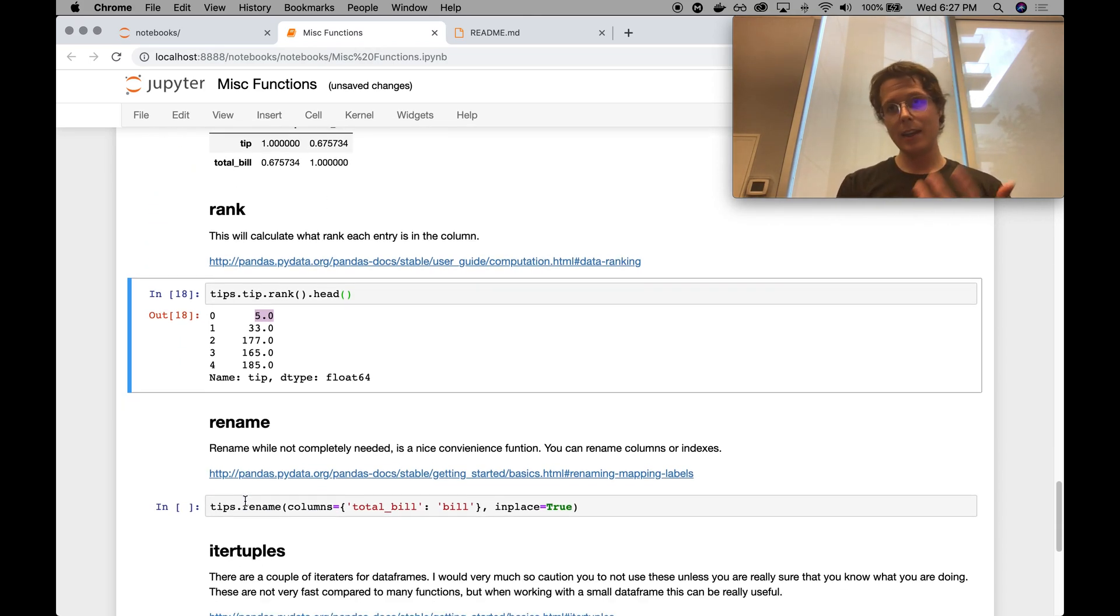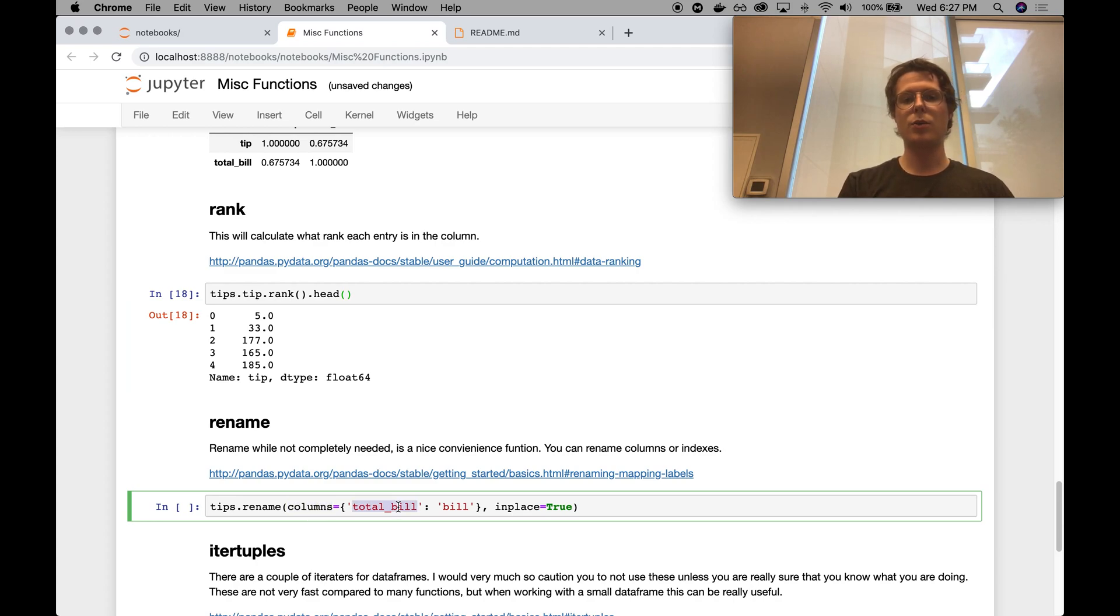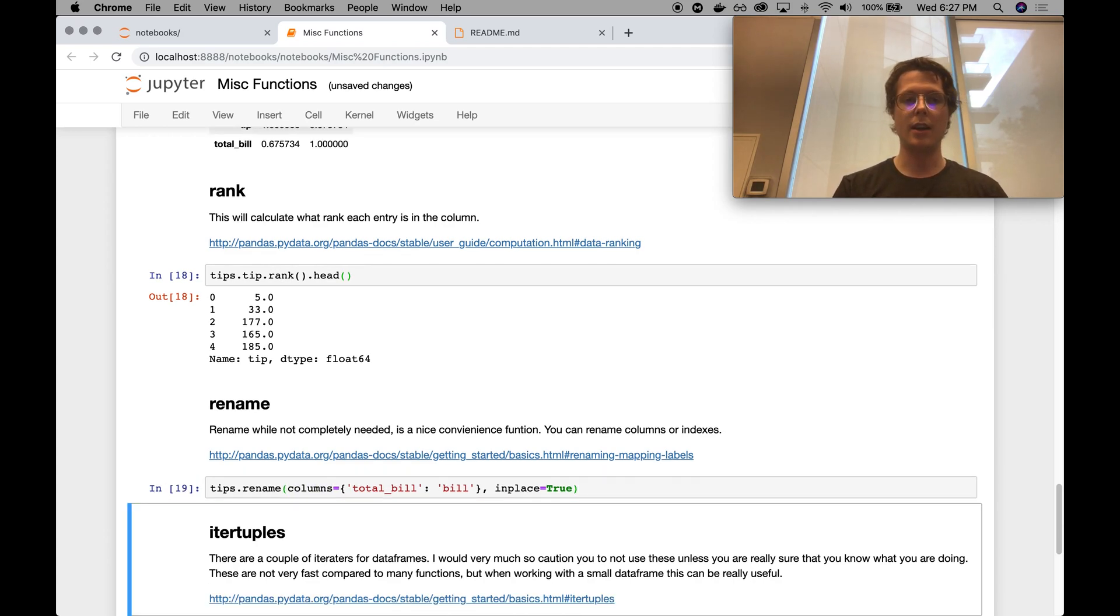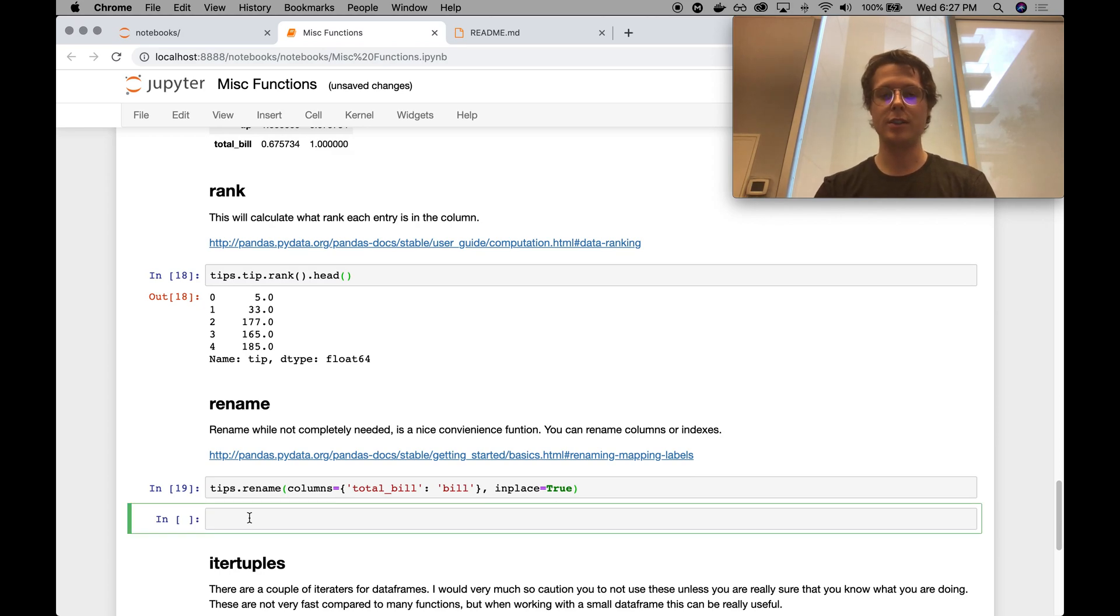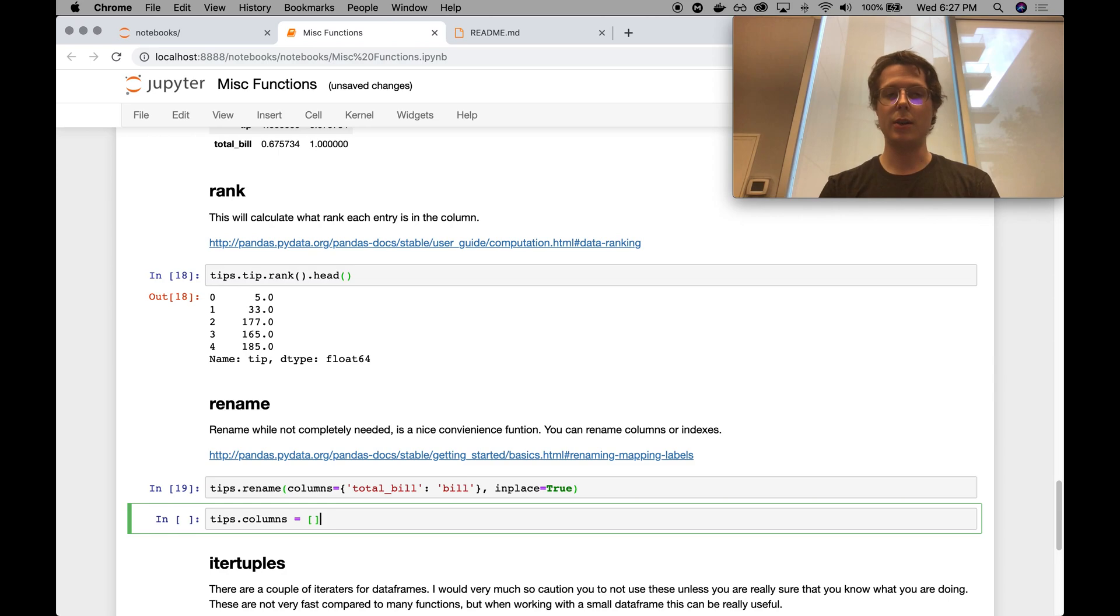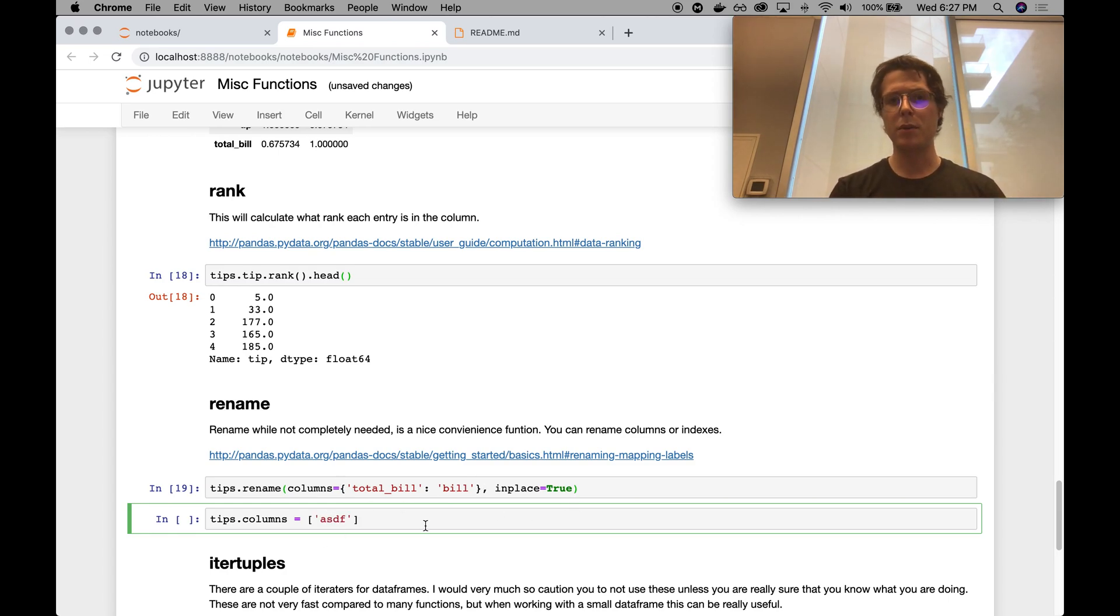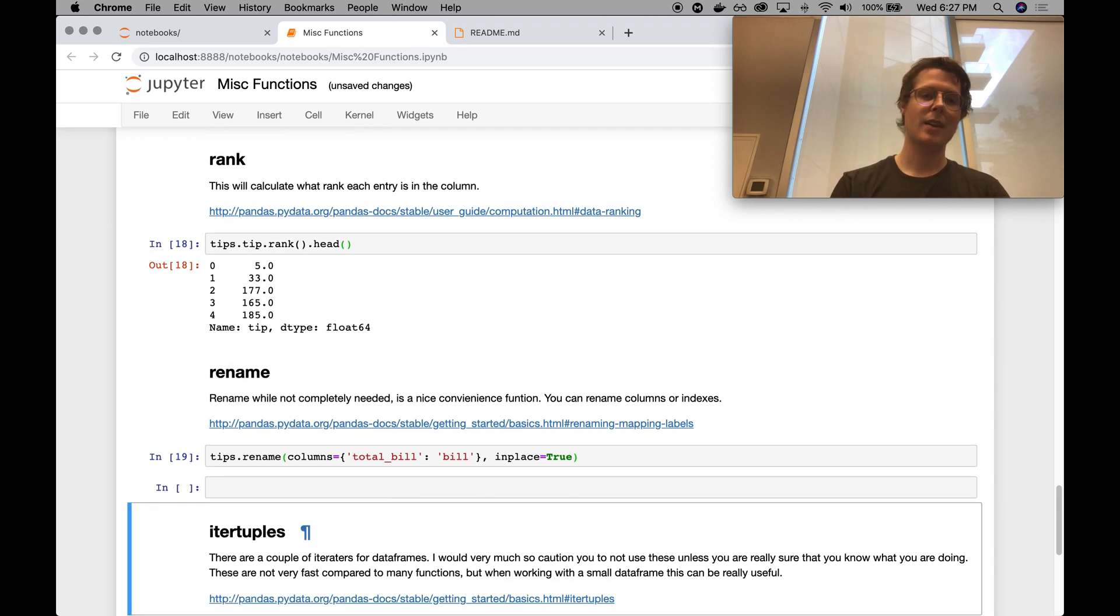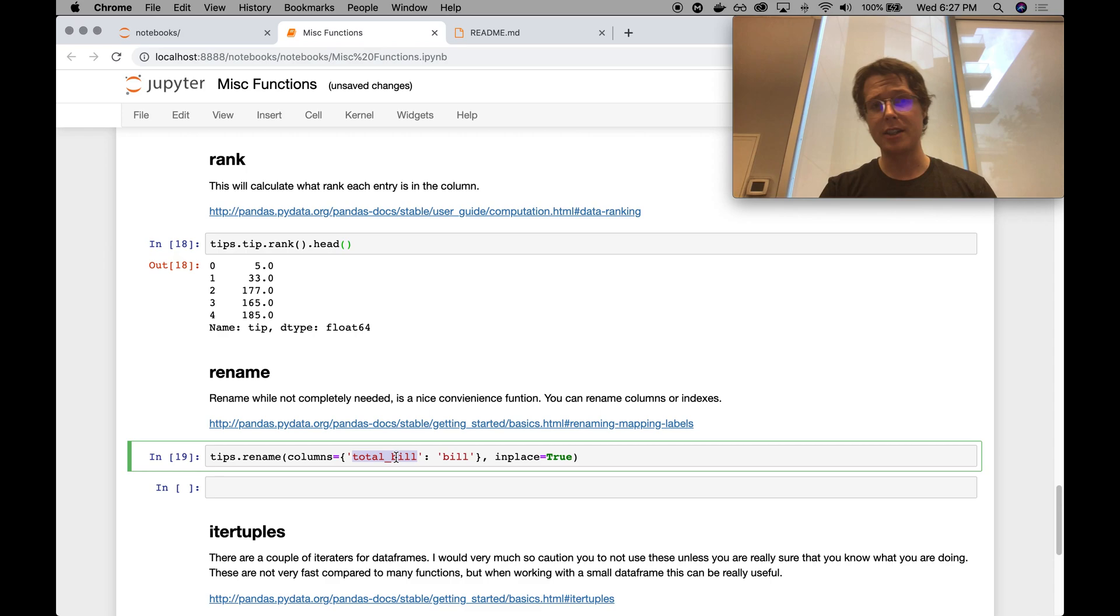Rename. It's useful. You can go ahead and rename columns. So total bill to bill. I know people that like to use this instead of the renaming that I had showed you before, which is the sort of tips.columns equals, you know, some sort of thing here. This, both are useful. Both have their place. So I have actually used this before. So I included, even though it is slightly redundant.